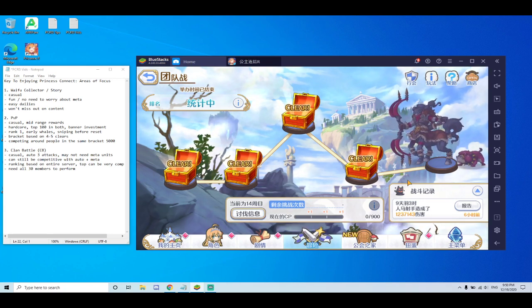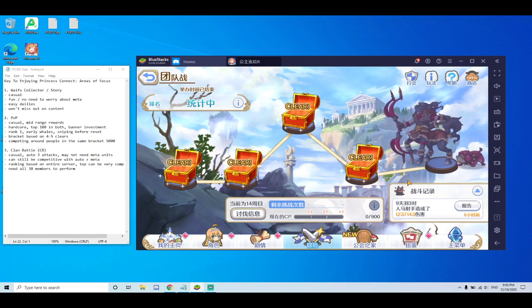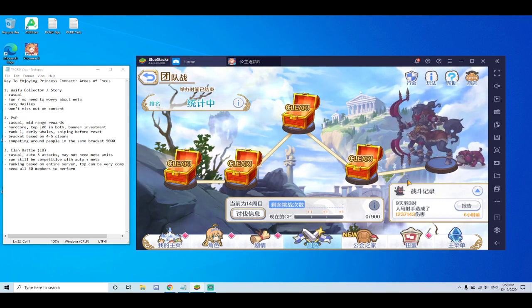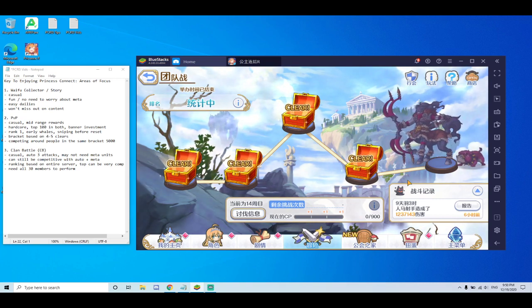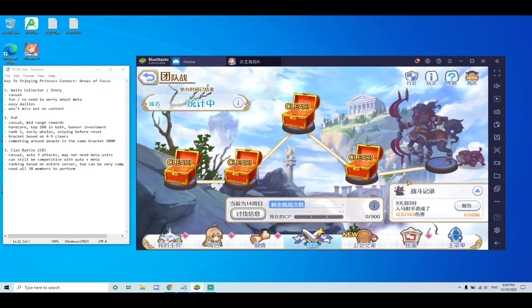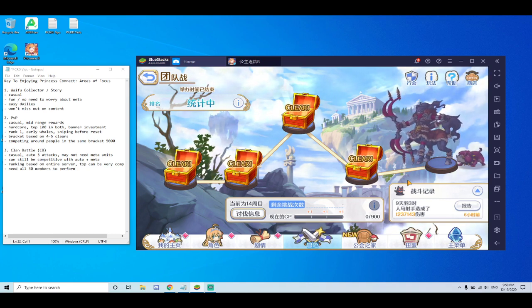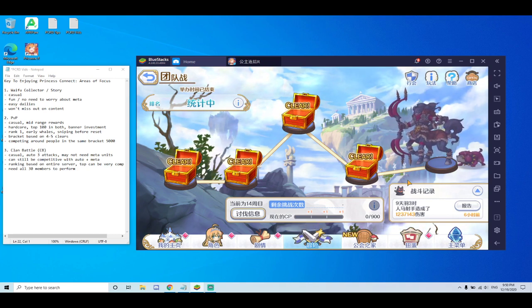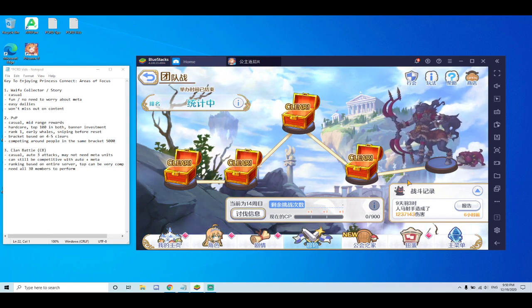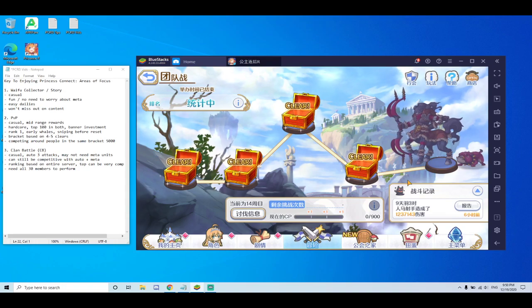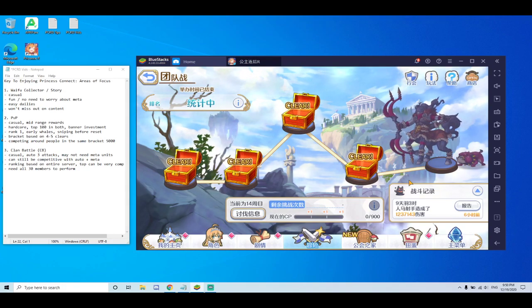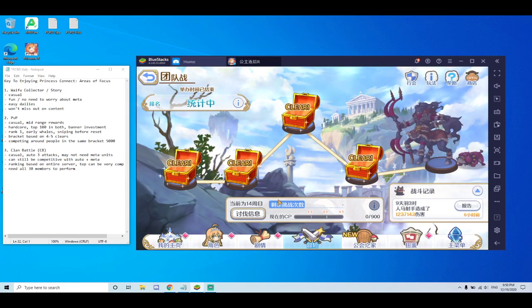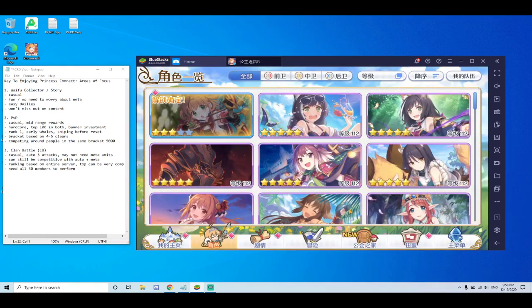Do you want to just compete with potentially 5,000 people in your PvP bracket? Or do you want to join a guild with 29 friends and really push for the top clan battle ranking? Or you just want to be casual and look at your units and read their stories.